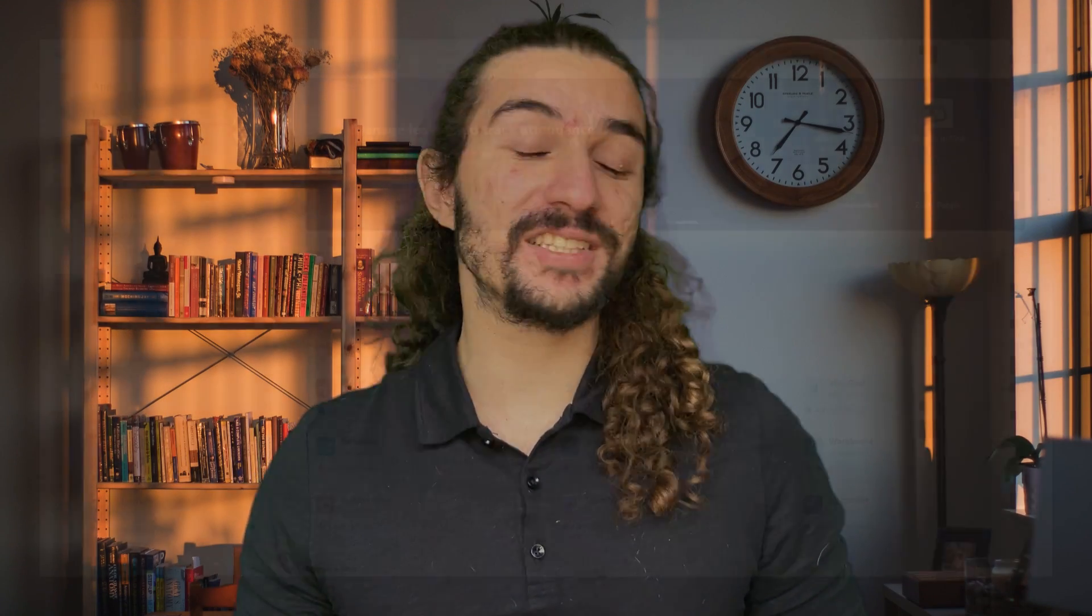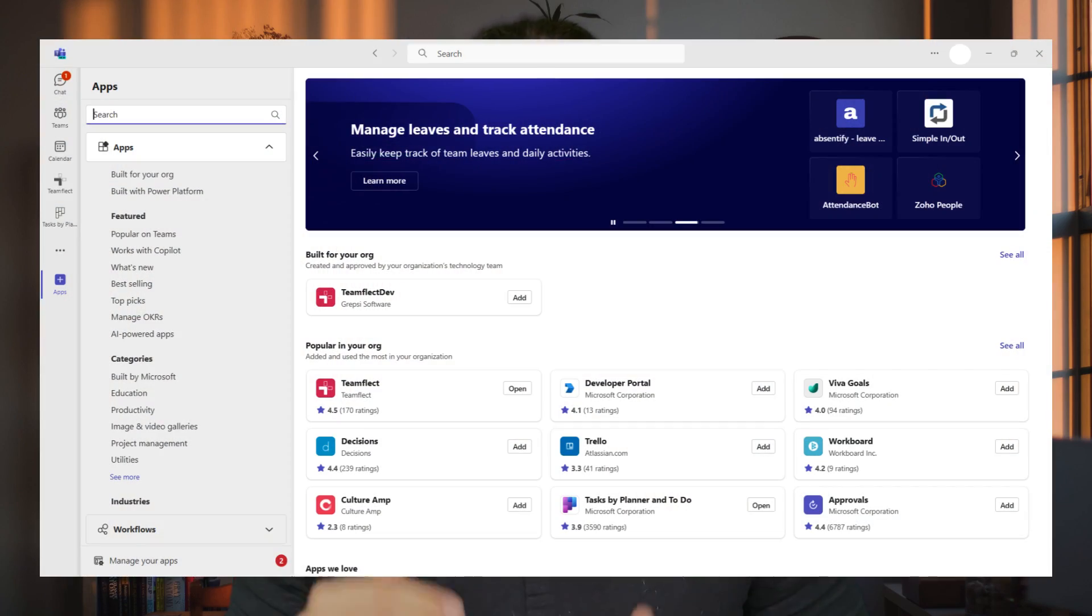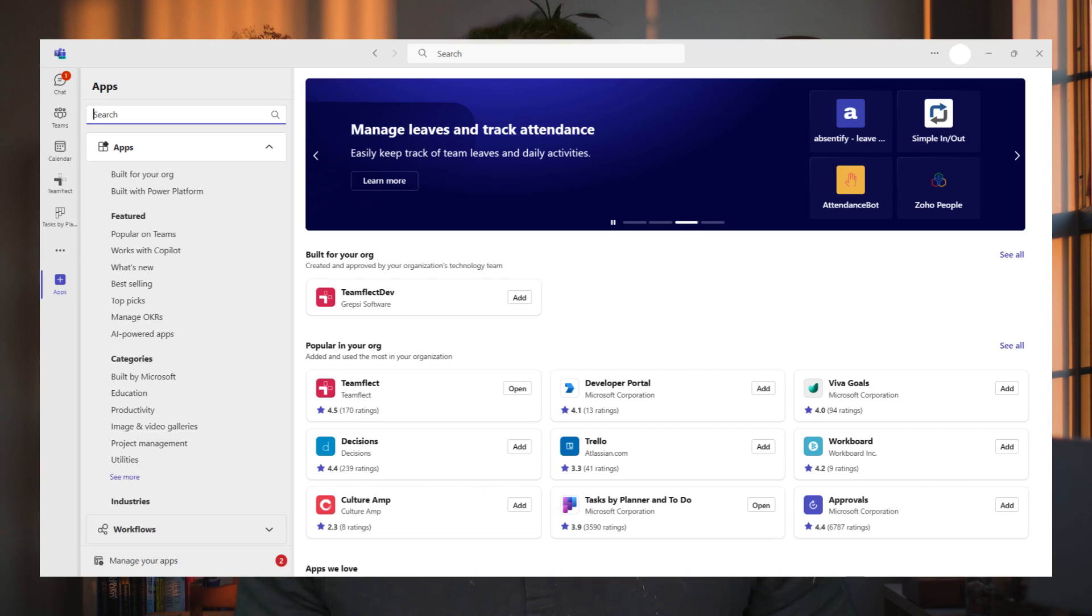Now, for Microsoft Teams users, this was easy because Teams already has a rich ecosystem of many helpful apps. But those using Outlook as their main communication platform were left out a little bit.